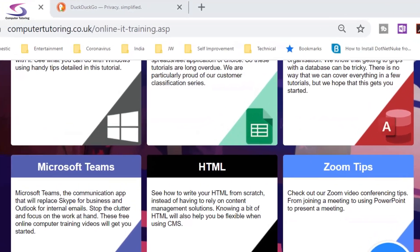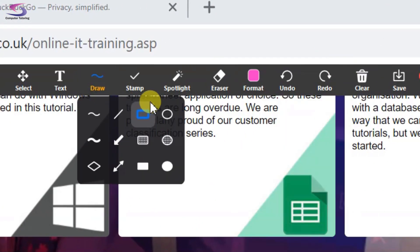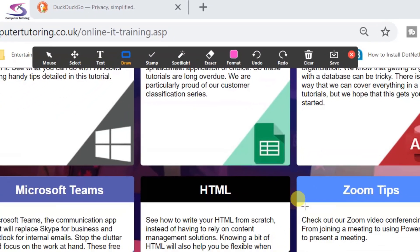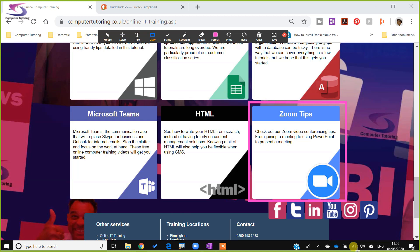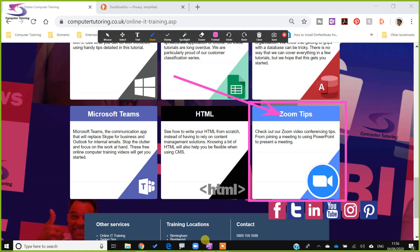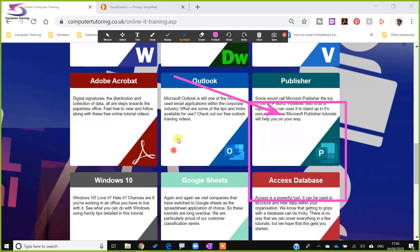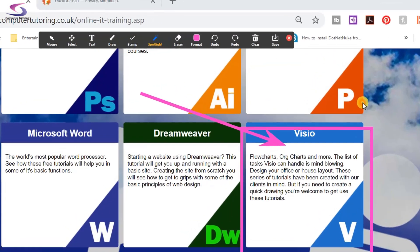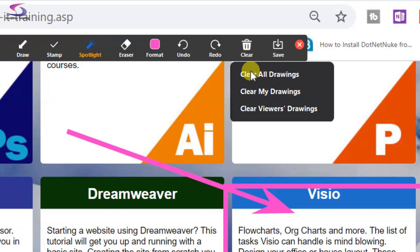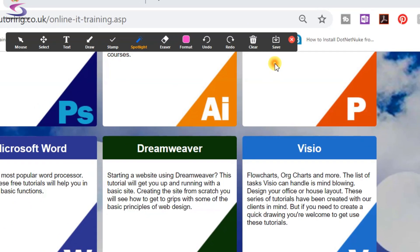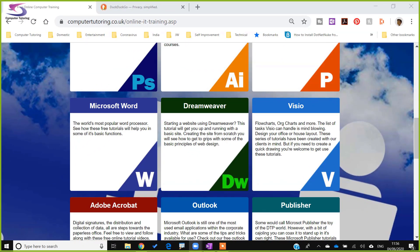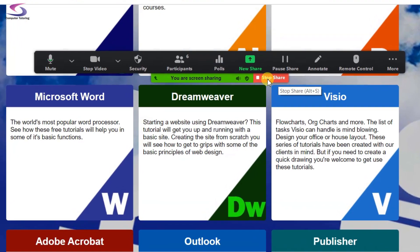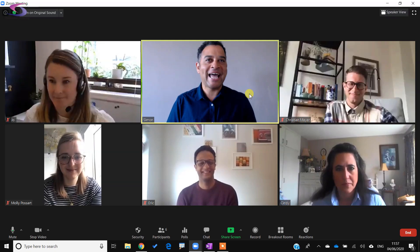If I want to annotate on the screen I can use the Annotate window. I go to Draw, choose a pink square, and draw a box around an area I want to highlight. I can also draw an arrow to make it absolutely obvious. There's even a Spotlight option — like a laser pointer — to highlight certain areas. To clear annotations I click the Clear button and select Clear All Drawings. Then I close the annotation window and click Stop Share.